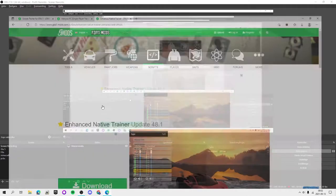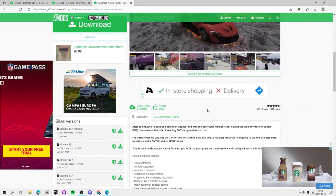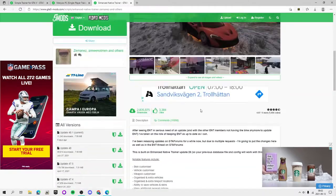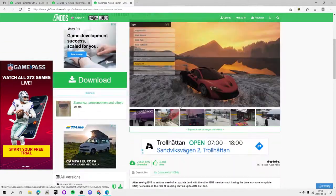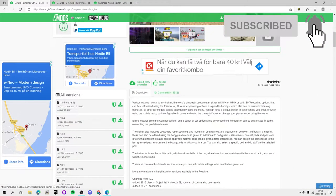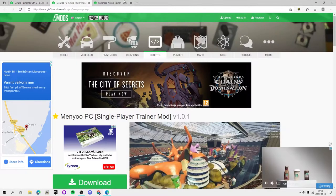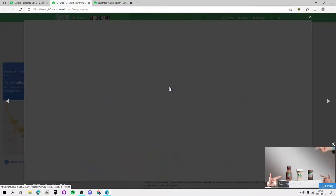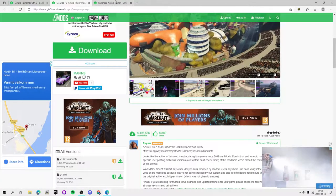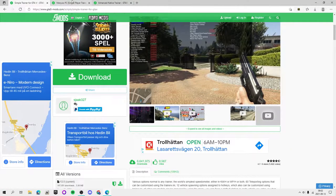Welcome back guys to a new video on the channel. In this video I'm going to be showing you how to install a bunch of trainers: Simple Native Trainer, Menyoo, and Enhanced Native Trainer. I'm going to show you how to install all of these. You don't need to install all of them, but basically why I'm having all of them in the same video is because you guys can have options — you can choose which one you like, which one you like the UI or the menu style, or which one you like the options.